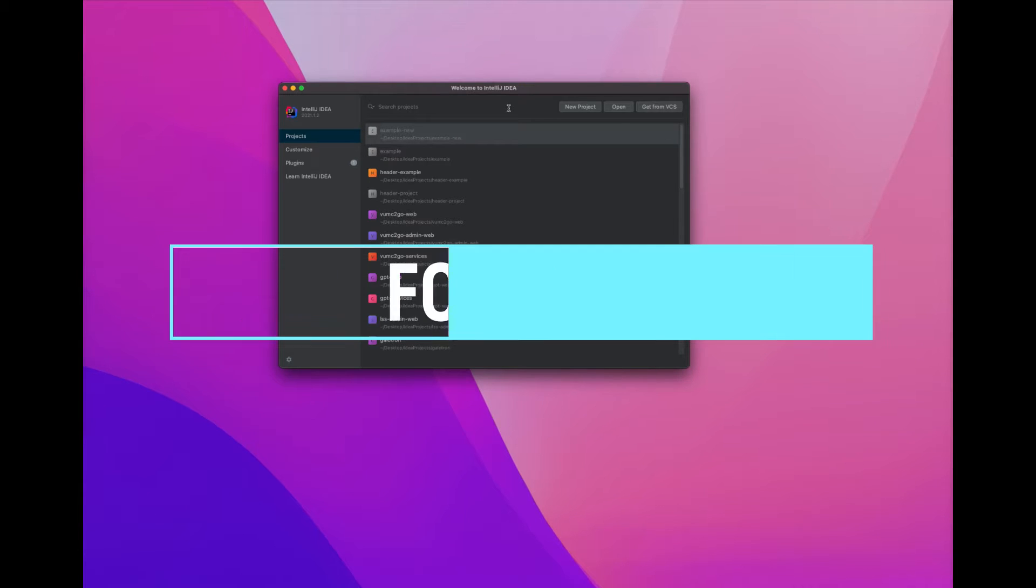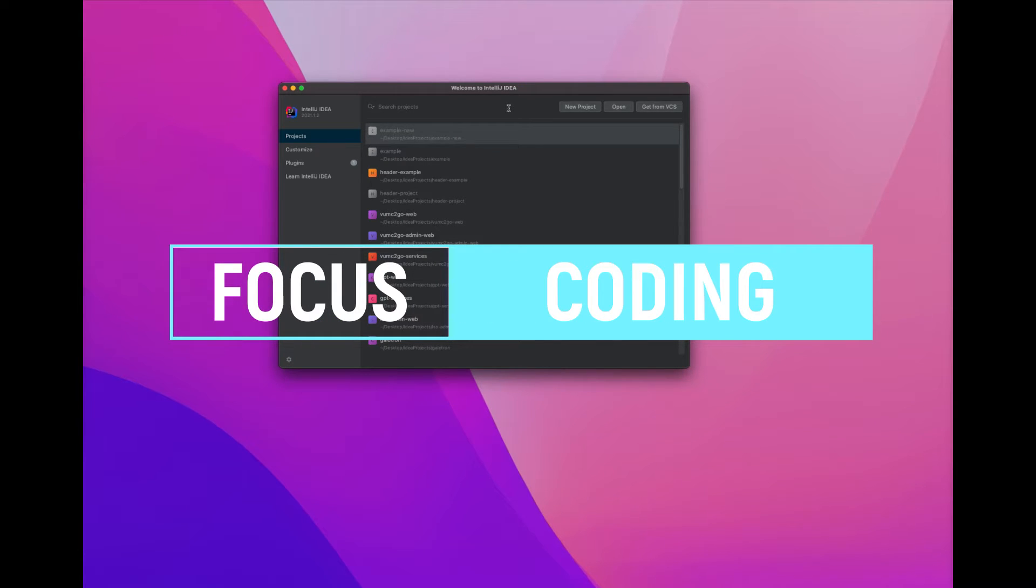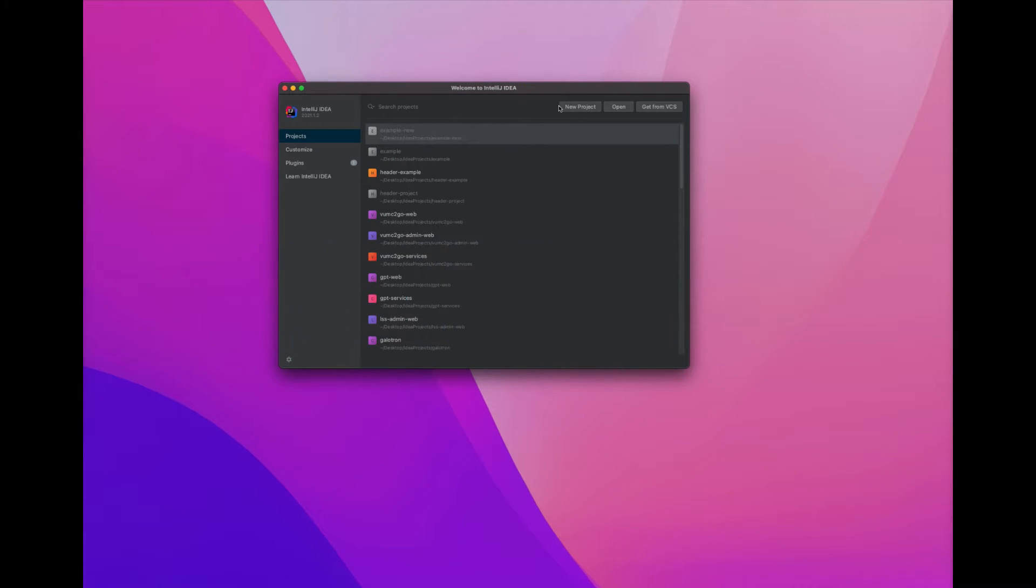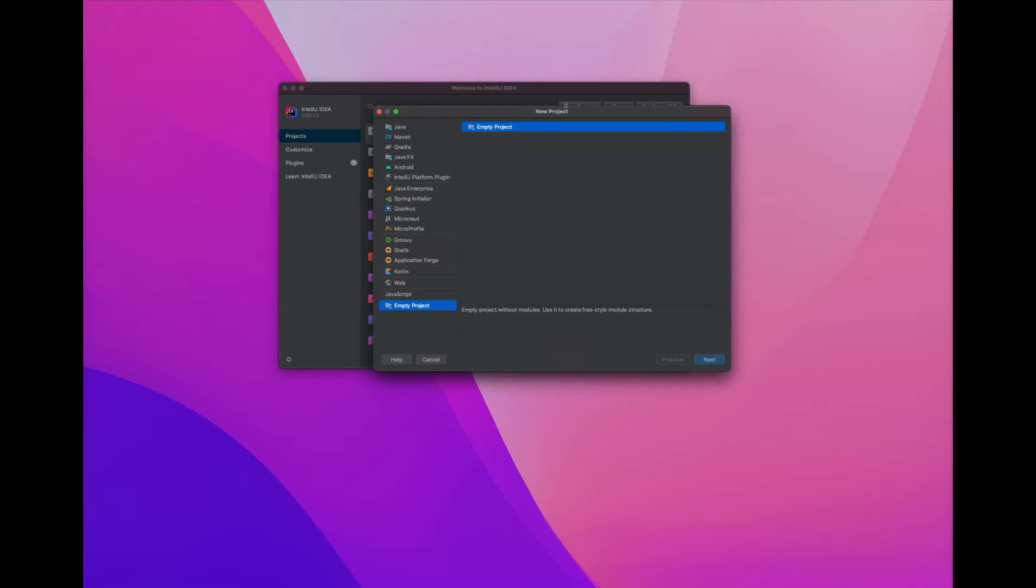Today we are building an Angular project in IntelliJ. If we want to get started, go ahead and hit New Project.